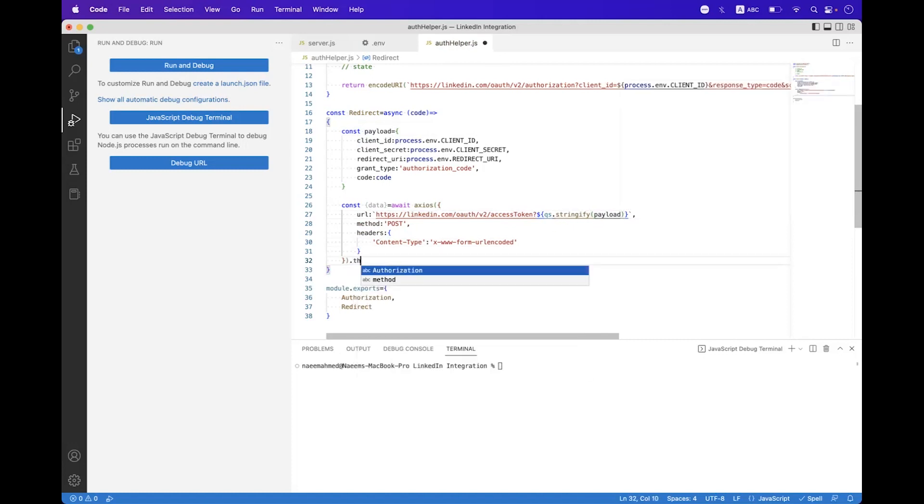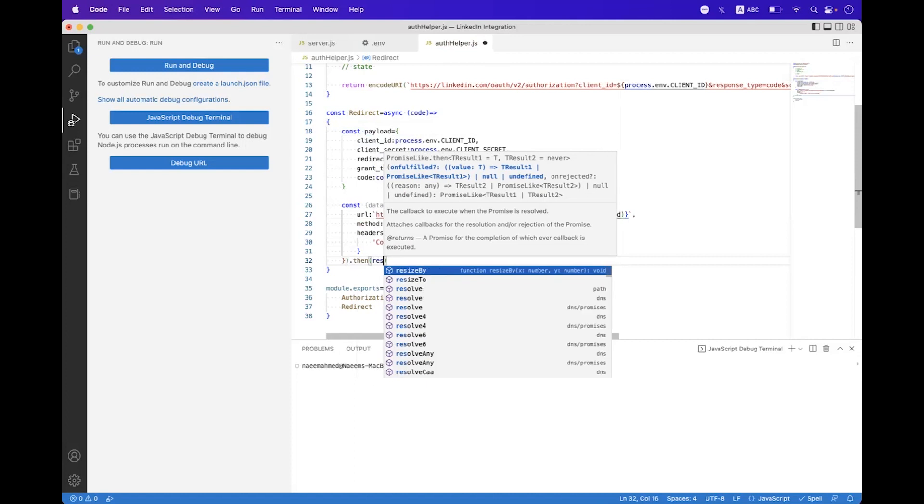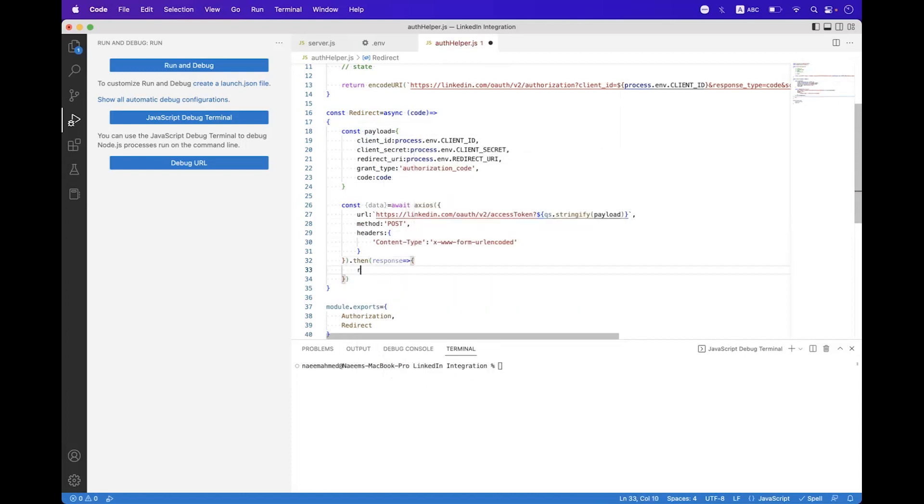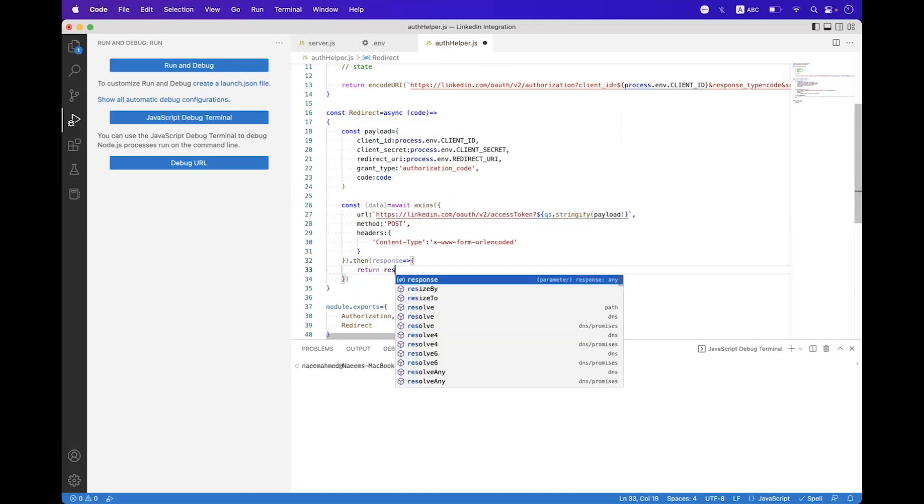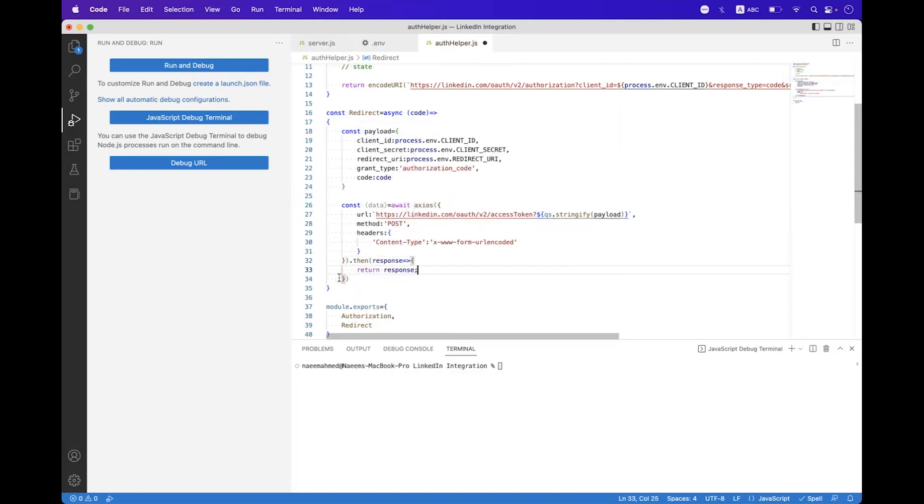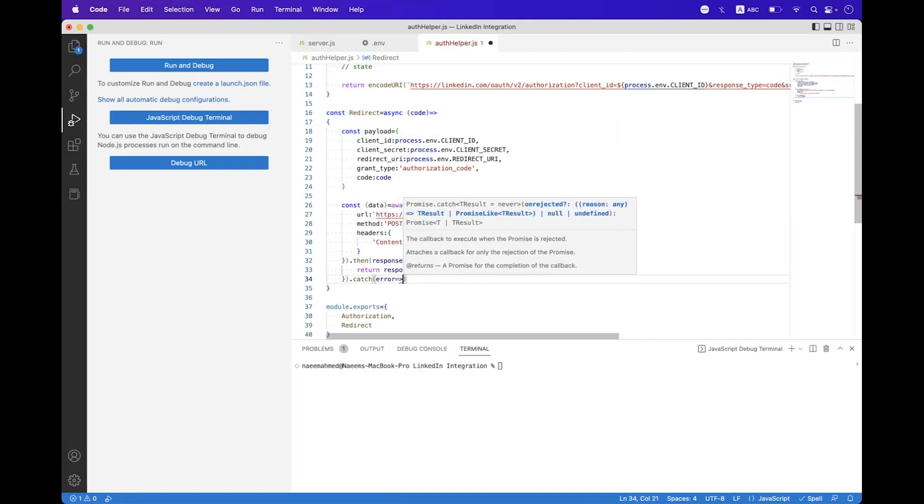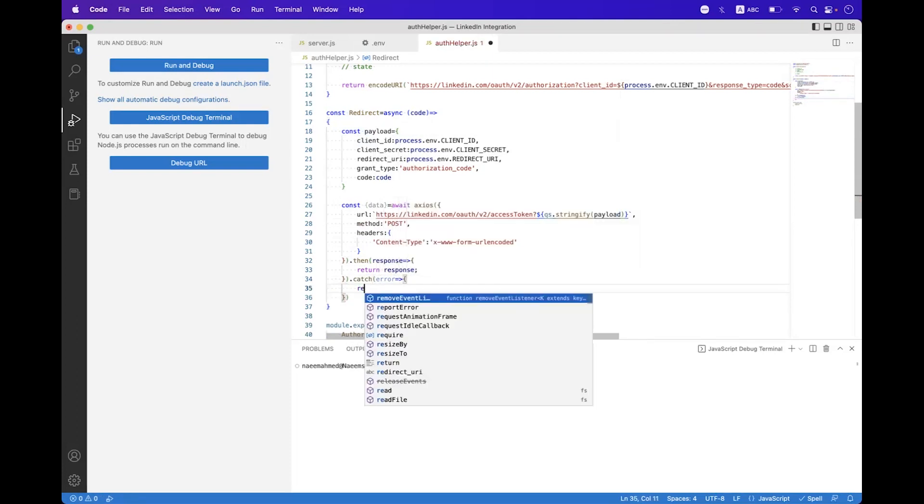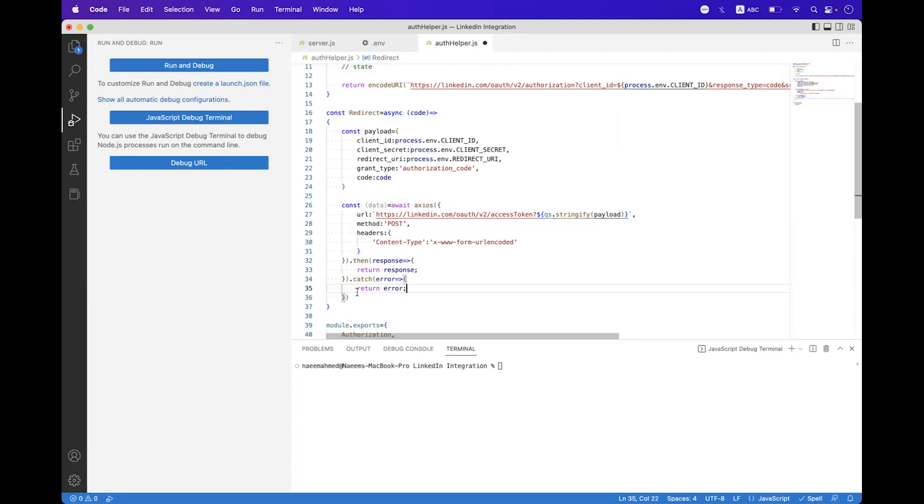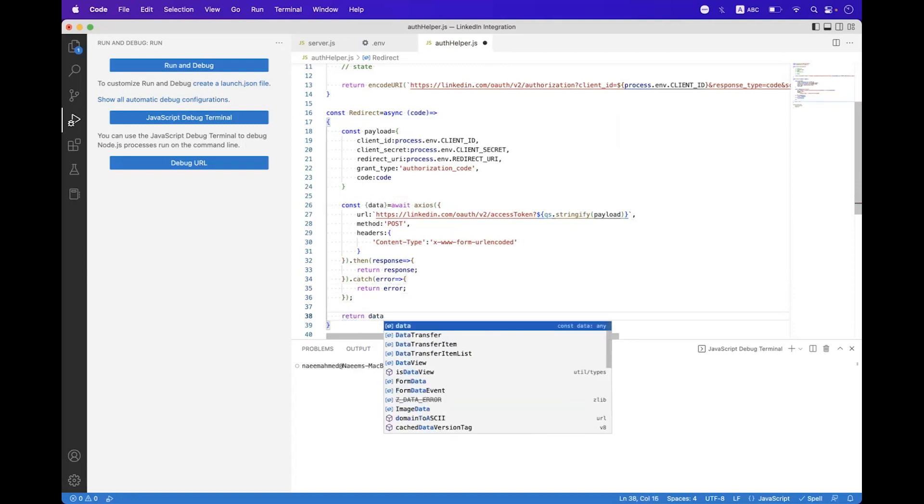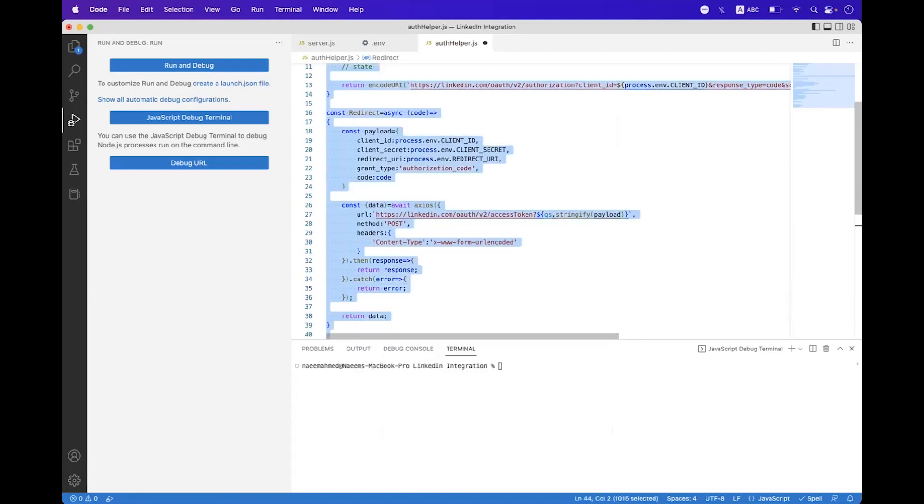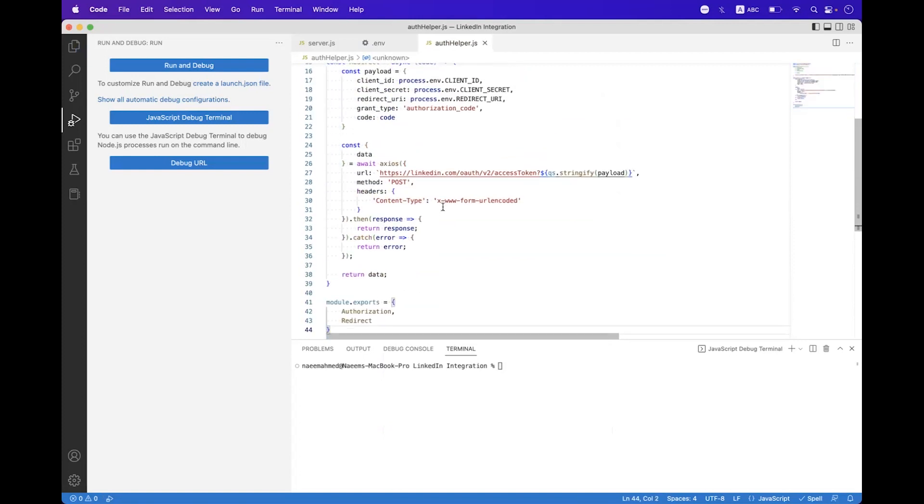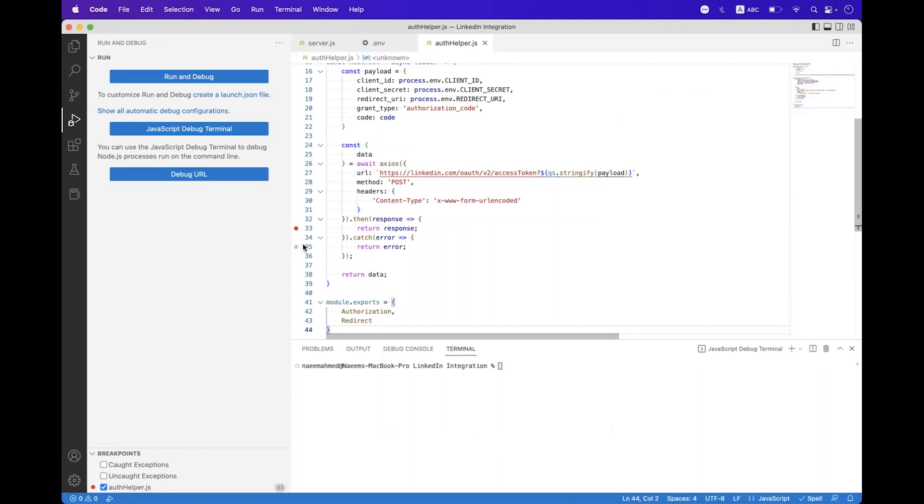Now we need to bind the response here. We need to return response, catch error, return error from here. We need to return data, format the code, and now we need to place a breakpoint here and also here. We need to start the API.